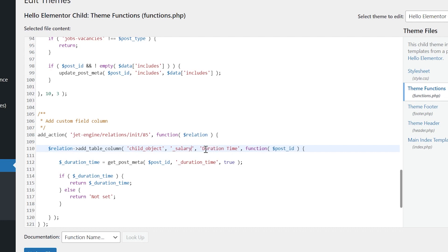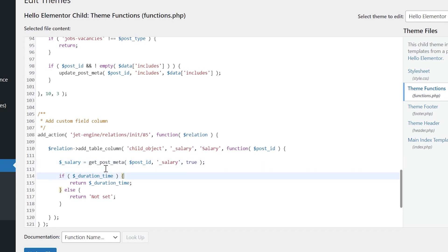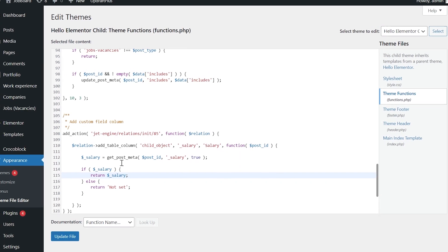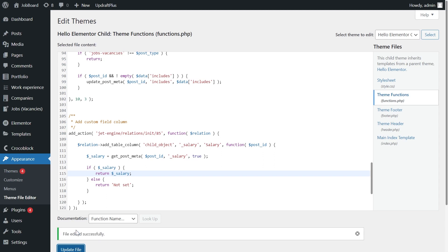Duration time is a column identifier. It's the field you will see in the column. I change it for the salary field. Duration time is a visual column title. I will change it as well. Also, change the names of all the variables as I'm currently doing. NotSet is a value returned once the meta field is left empty. I'll leave it as it is. You can change it if you'd like. Move to the parent object post.